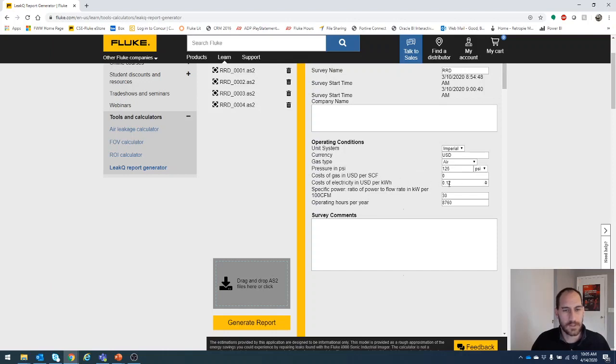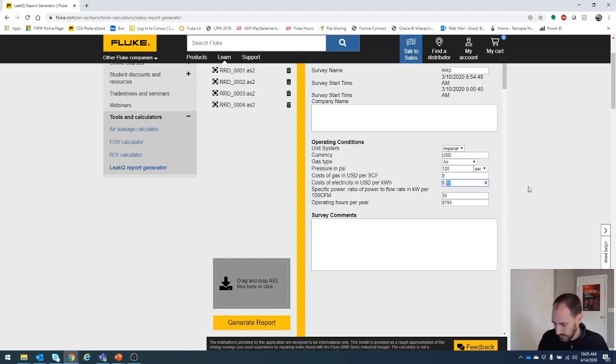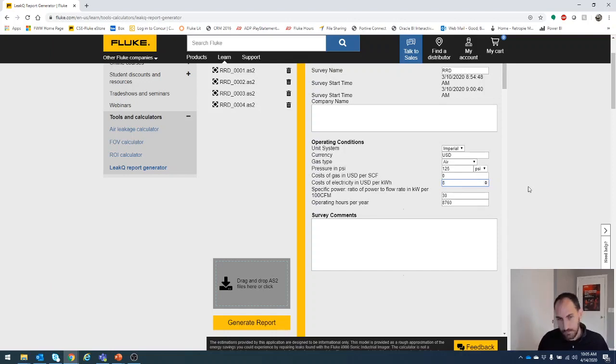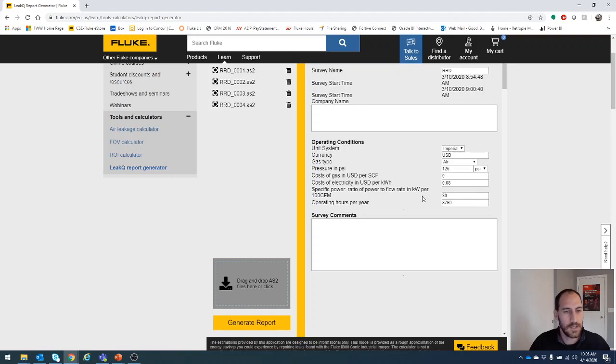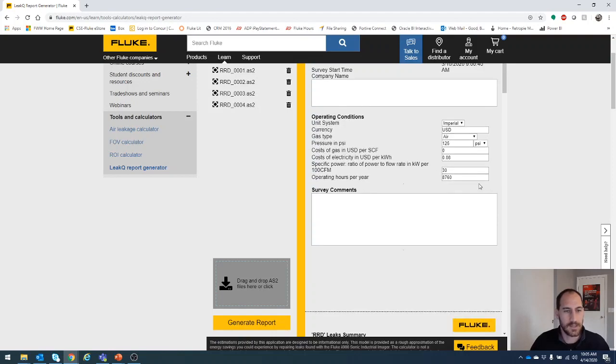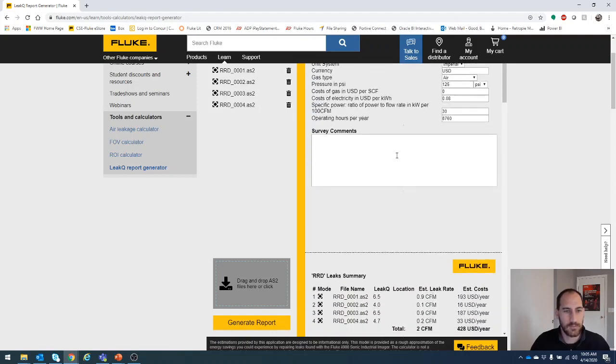Cost of gas, we don't need that. Cost of kilowatt hour, let's say $0.08. And yeah, we'll leave that as is and say 24 hours of operation.